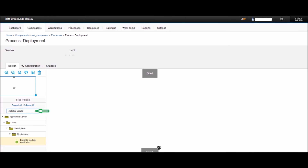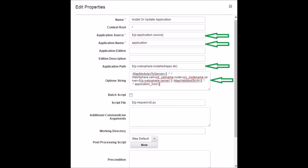You will be directed to the design page. On the left pane, type 'install or update' and hit Enter. Drag the Install or Update Application step from the left pane to the design area between the Start and Finish steps. This will open the properties of the Install or Update Application step. Set the Application Source as '$p{application.source}'.